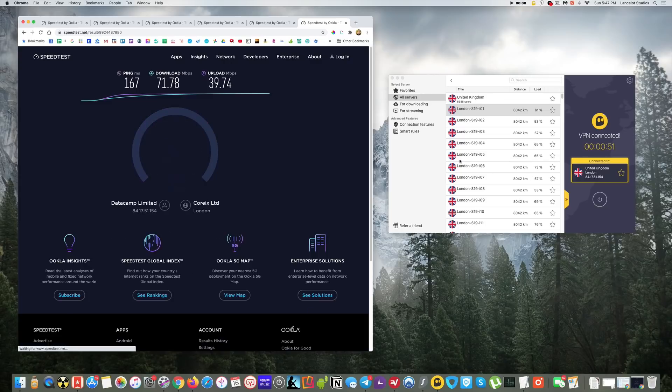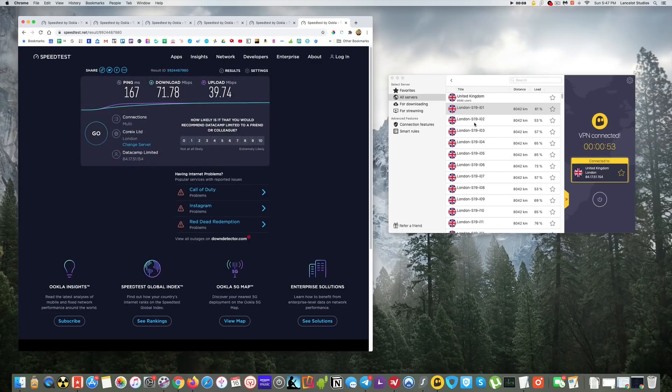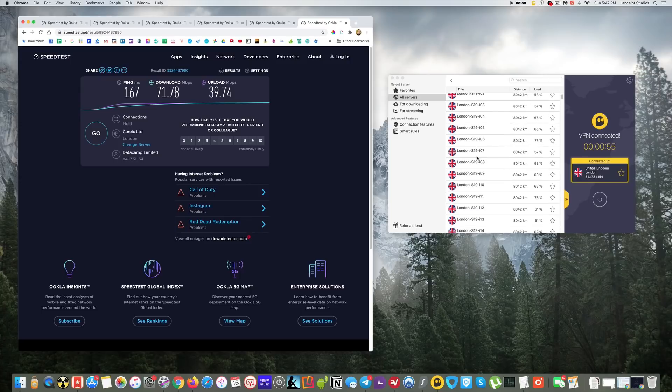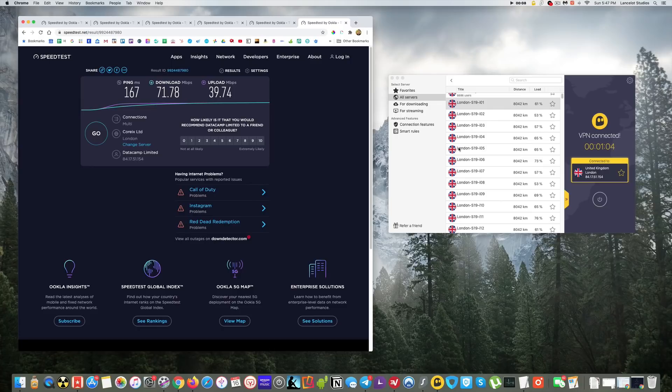And this is again a strength of CyberGhost. You have all these, I mean, look at all these servers, there's just so many servers. It is really at the top when it comes to the number of servers you have to choose from. So yeah, this is fantastic. So there you go.